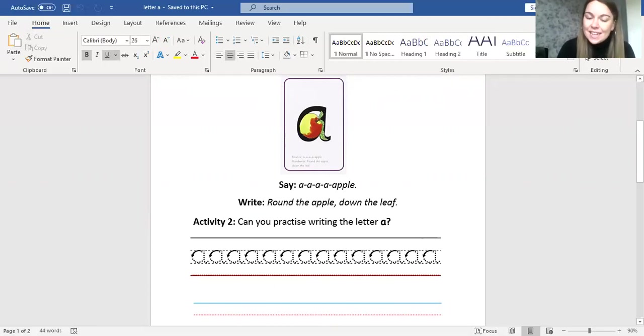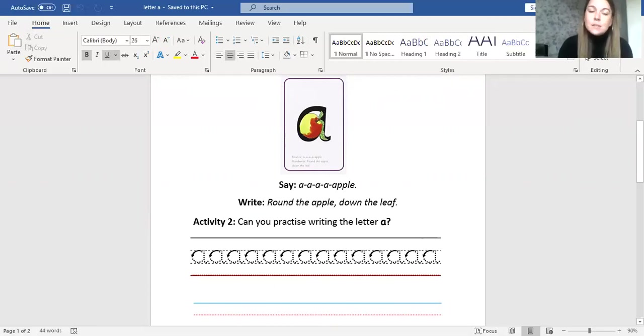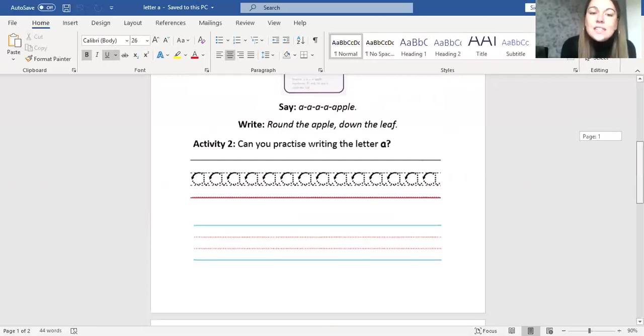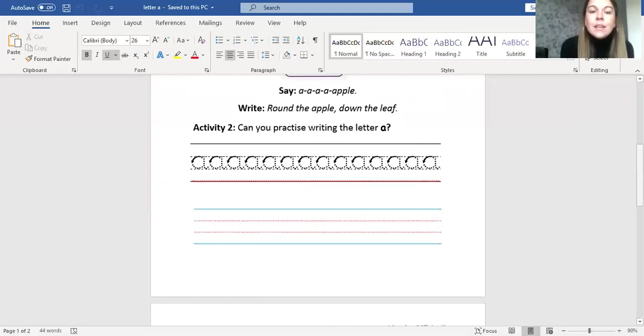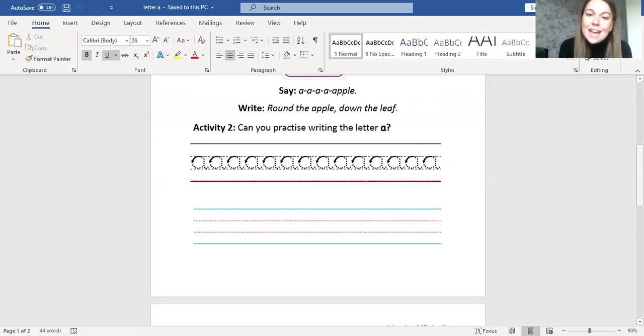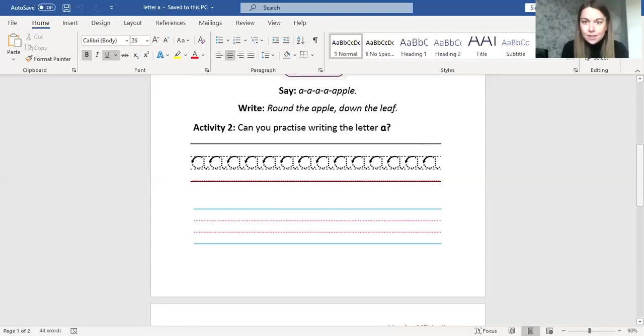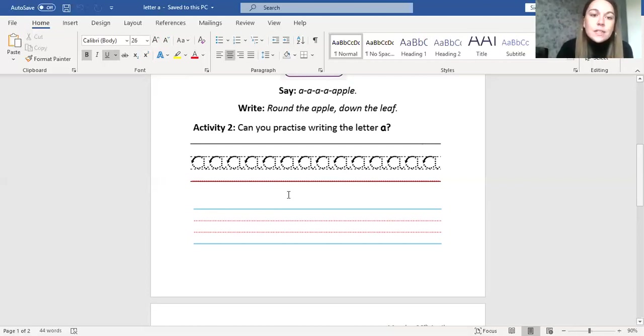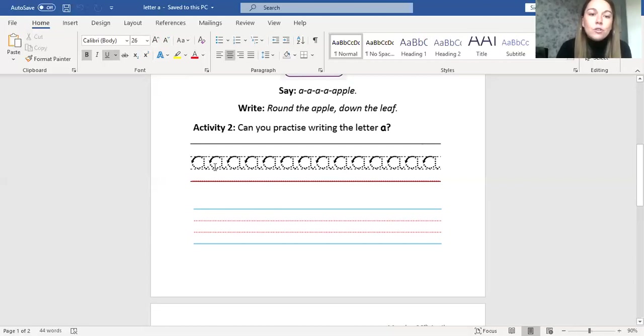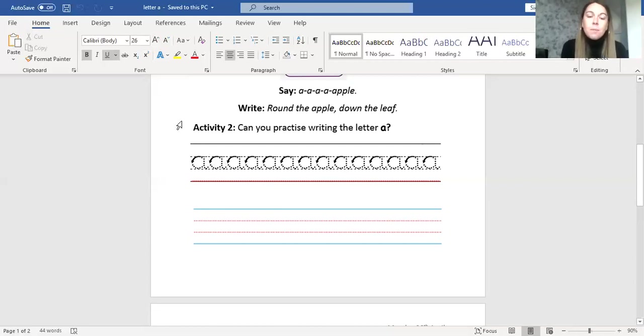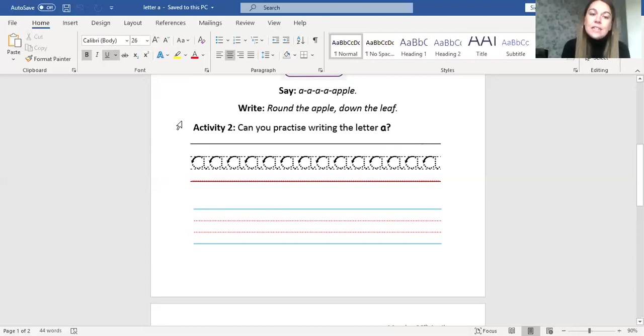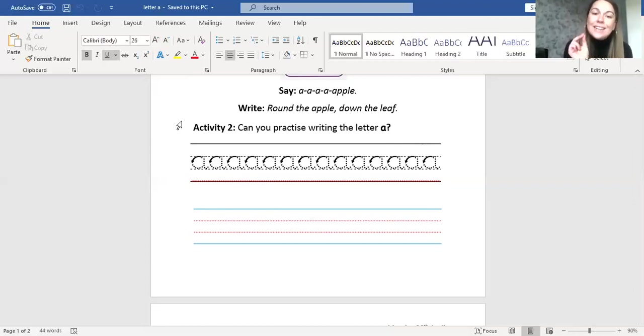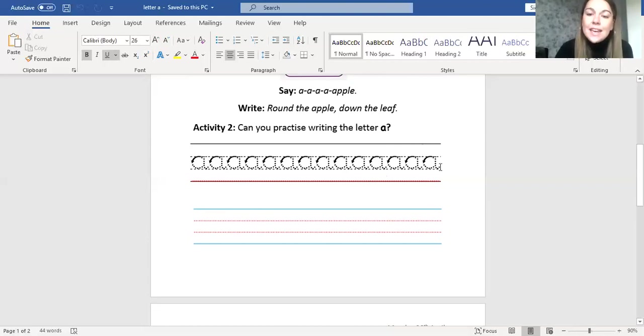Okay, when we've done that we're going to move on to activity two. It says can you practice writing the letter A? So we need our pencils again and our correct pencil grip, two fingers and our thumb, and this time we are going to follow the arrow and overwrite the A's already written for you. I want you to copy using your neatest handwriting, round the apple and down the leaf, all the way to the end of the line. Fantastic, super job!